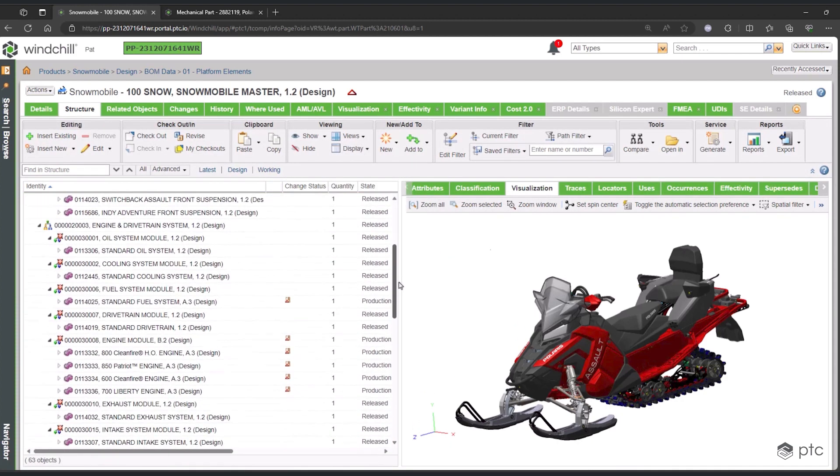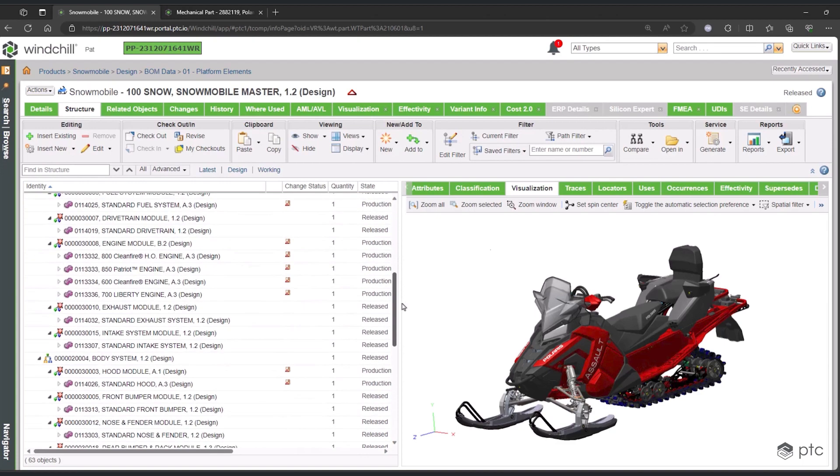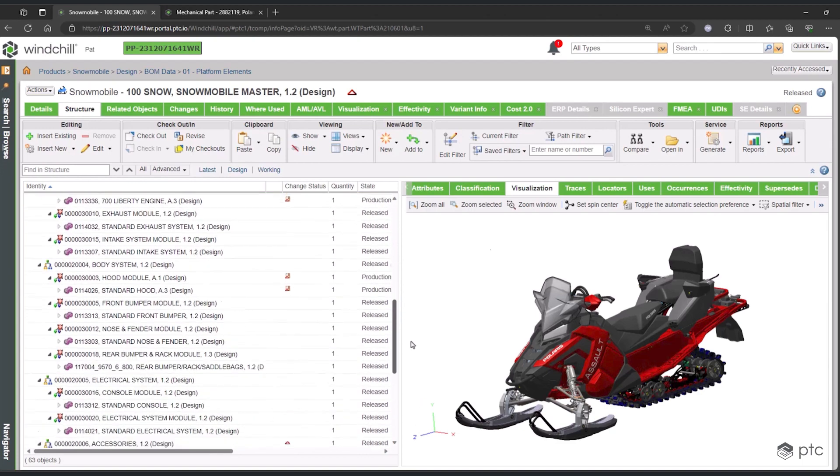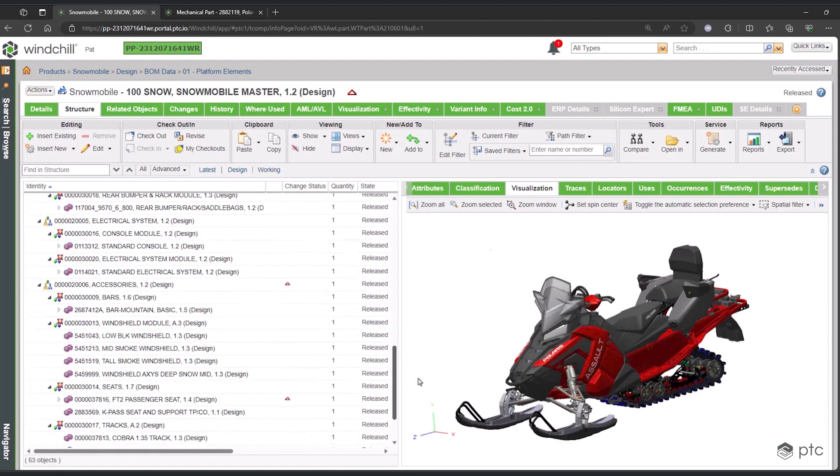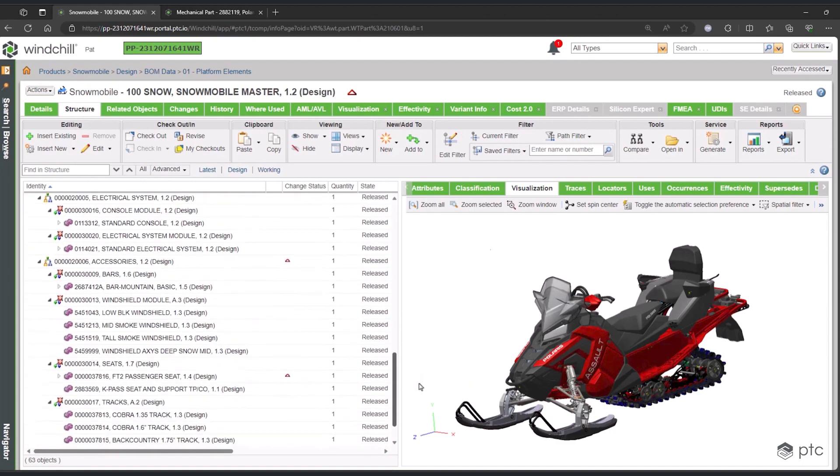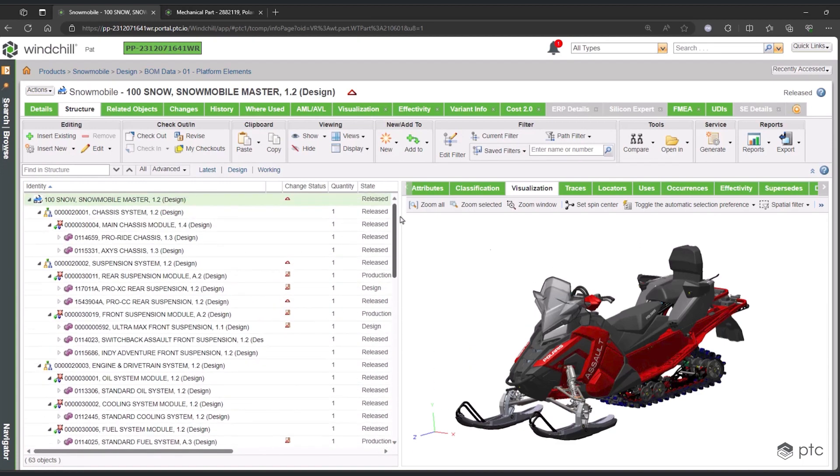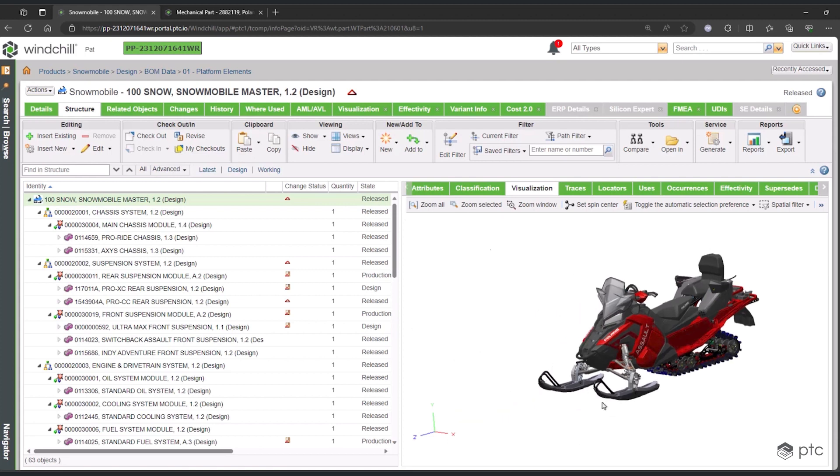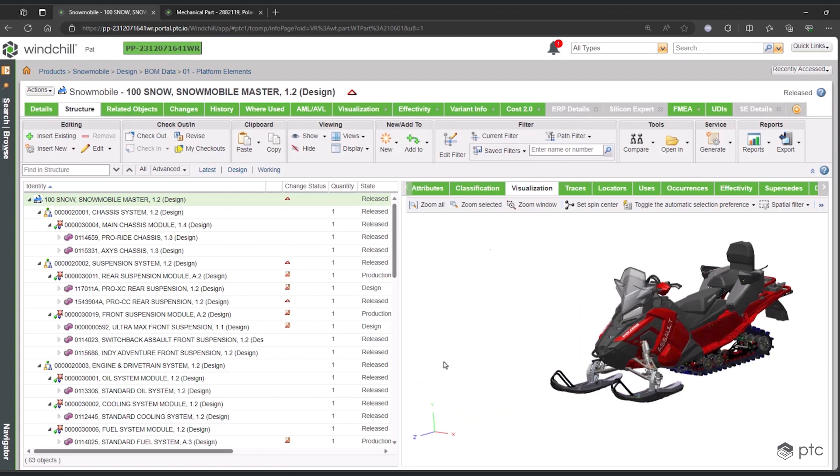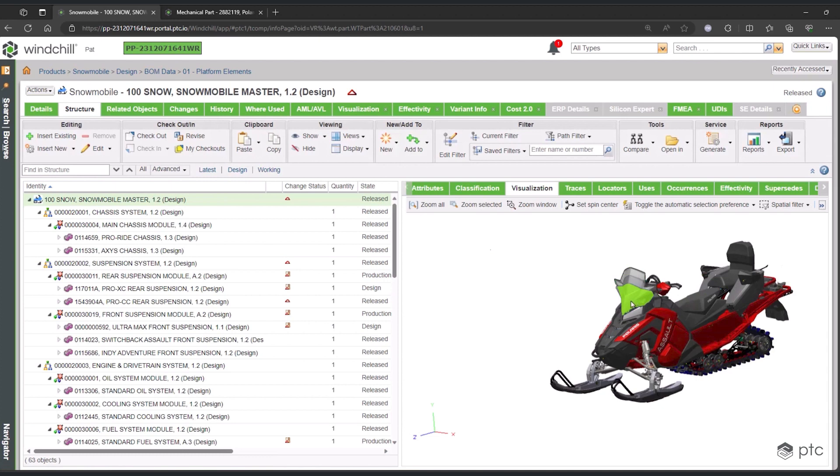There's also rules applied to all of this to control the choices that users across Windchill will be making as they create new configurations of this product. The overloaded BOM also overloads the visualization, and just like when you work with any ordinary part in Windchill, the structure and the visualization work together.